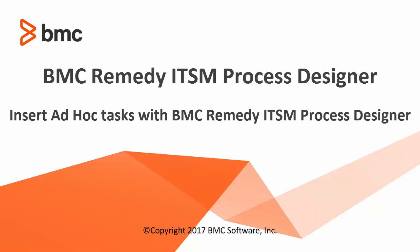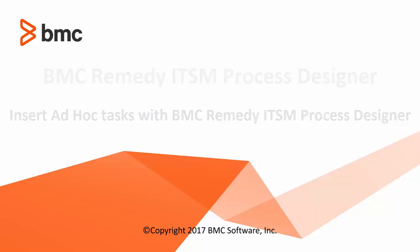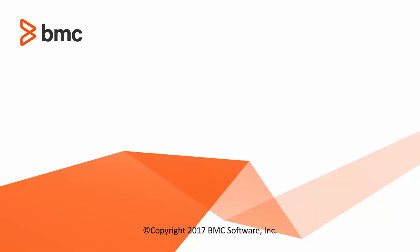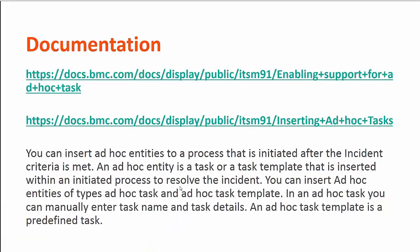Today I'm going to talk about the AdHoc Task feature that we have introduced with BMC Remedy ITSM Process Designer 9.x and above versions. You can refer to the online documentation from which I followed the steps for this video tutorial.